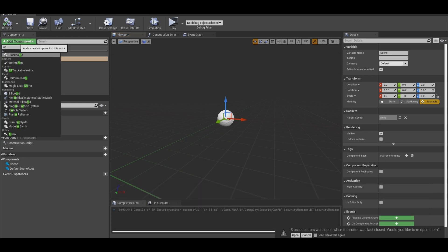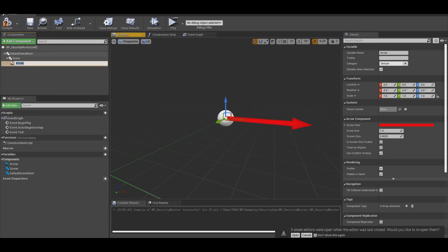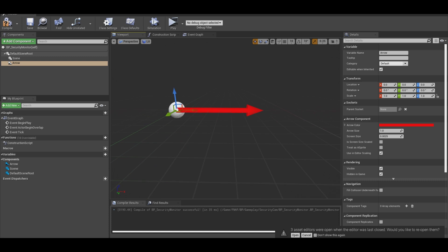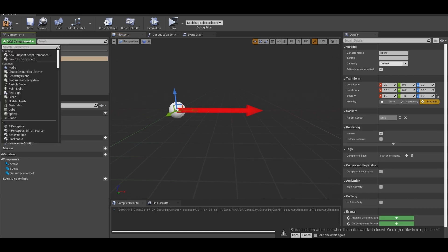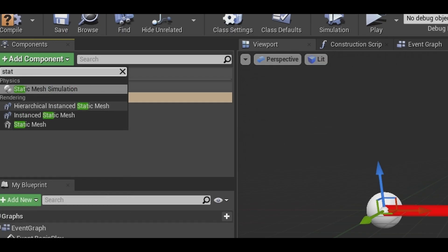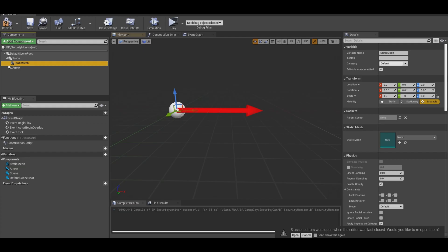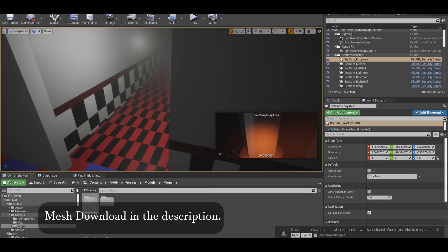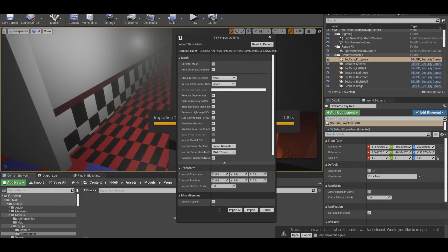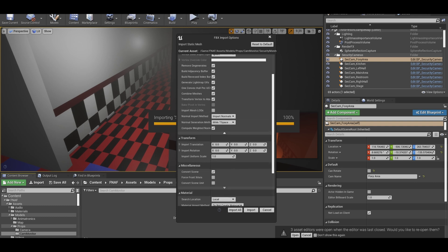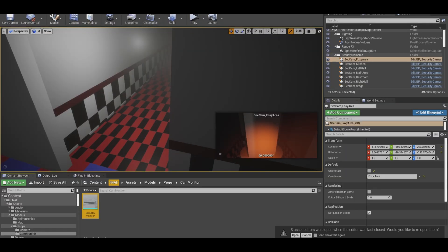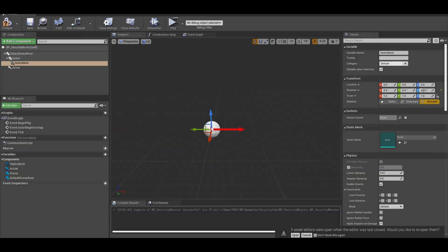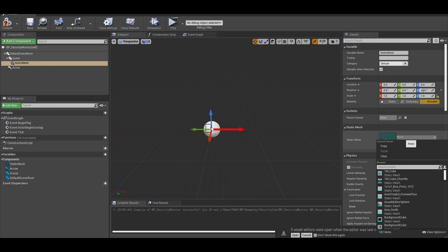Next, we need an arrow component to know which way this actor is facing. Now on the scene component, add a static mesh. I am going to import a model that I made. Go to your content browser. Make sure all your settings are default,